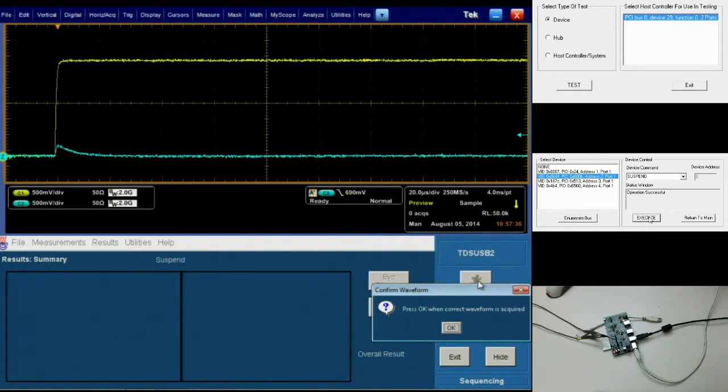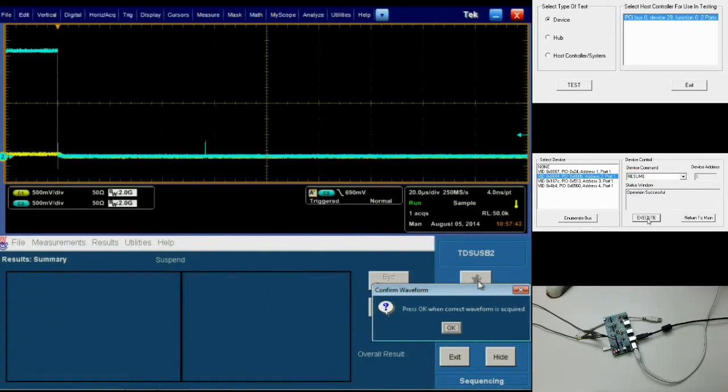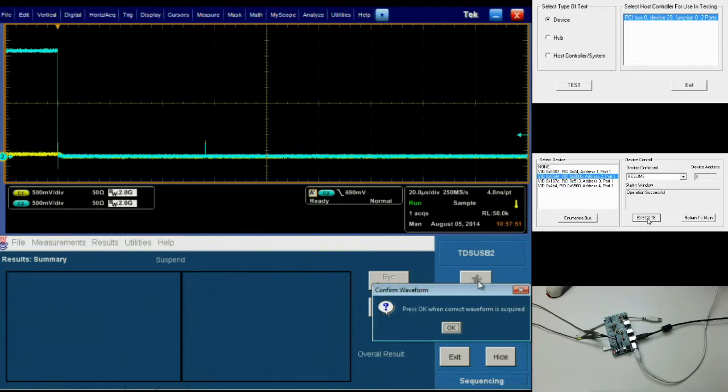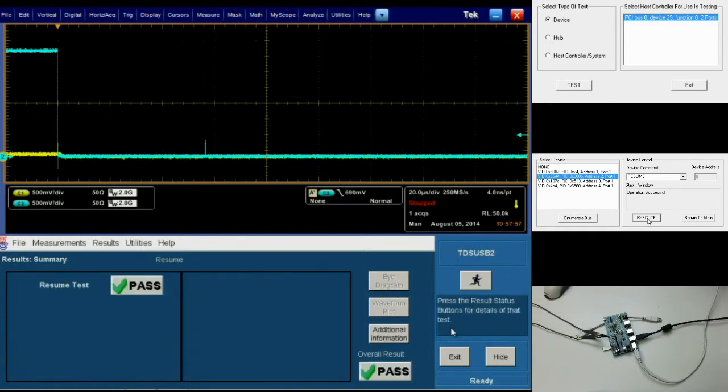Moving back over to our host PC, we're going to go to our device command list and select resume and click execute. Once again, our oscilloscope is going to capture our desired signal. Your signal should look like what you're seeing here on the video. We can click OK on our scope and have it process the captured waveform and give us our test results.